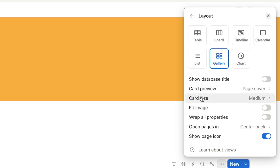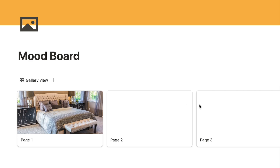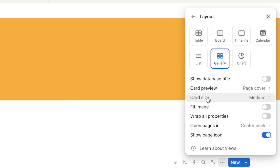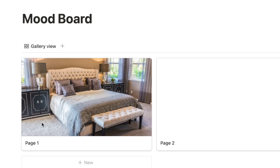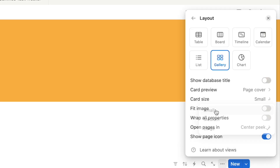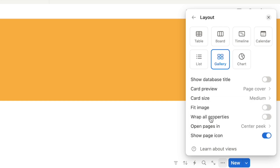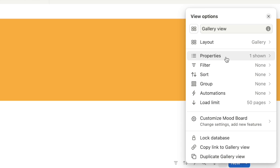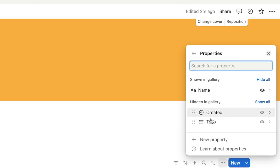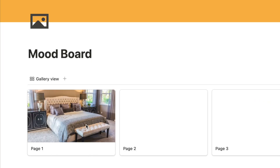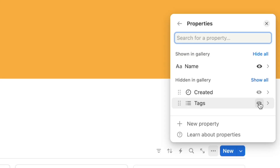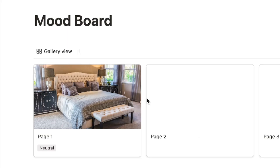You can also change the card size — currently set to medium. You can change it to large to make them bigger or small if you want them smaller. I'm going to leave them as medium. Now let's click the back button, go under Properties, and I actually want to show the tag on the card so I can easily see which tag is associated with each picture. I'll click the button to display the tags on the card.